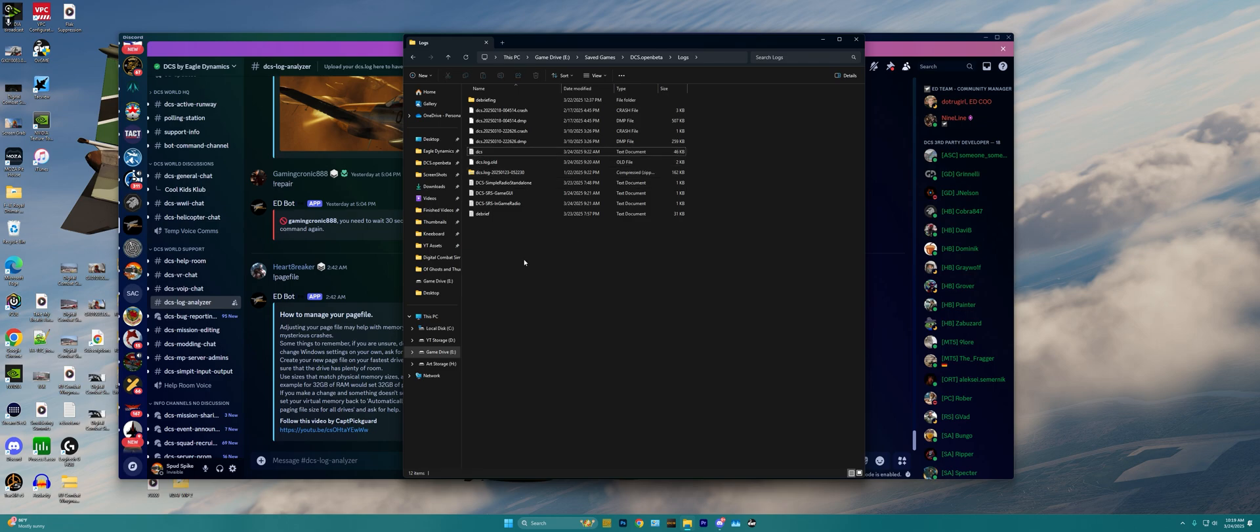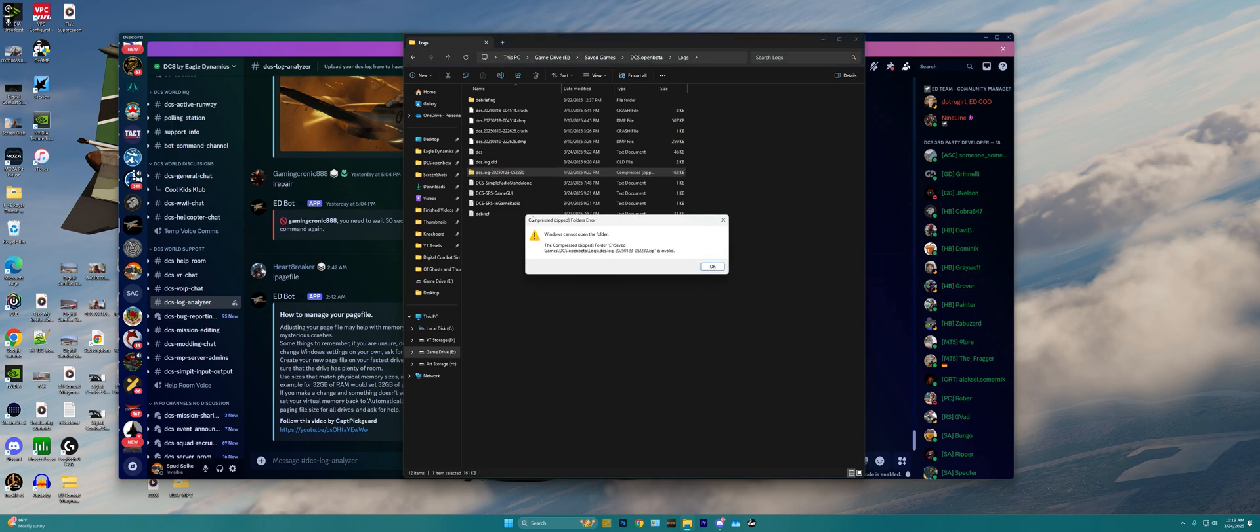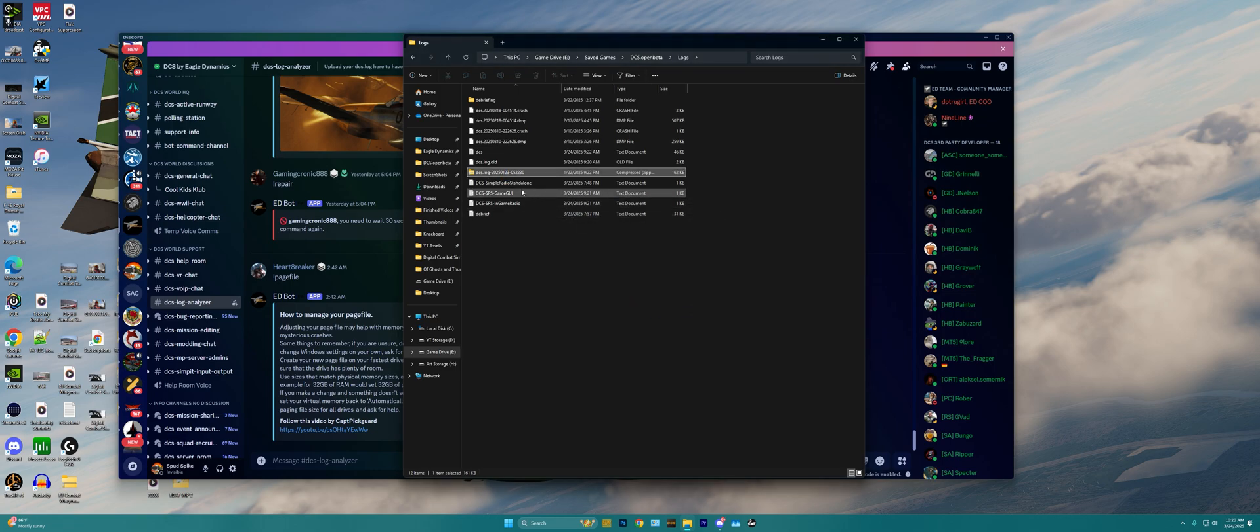Or, if you have a DCS crash that was particularly bad, you can also upload the DCS.log zip file here that includes within it the dump files and crash files that DCS compiles for analyzing at a later date by debuggers.